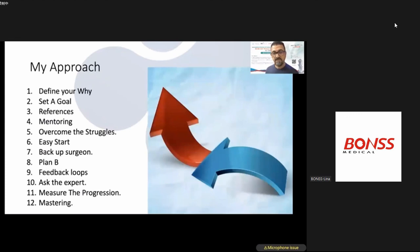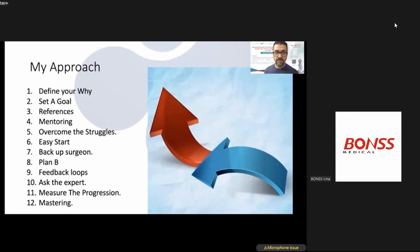These are 12 points I applied in my learning, starting about eight years ago whenever learning a new technique, including UBE: having a clear why, setting a goal, finding references, mentoring, overcoming environmental struggles, starting easy, having a backup surgeon, plan B feedback loop, asking experts, measuring progression, and how to master it.